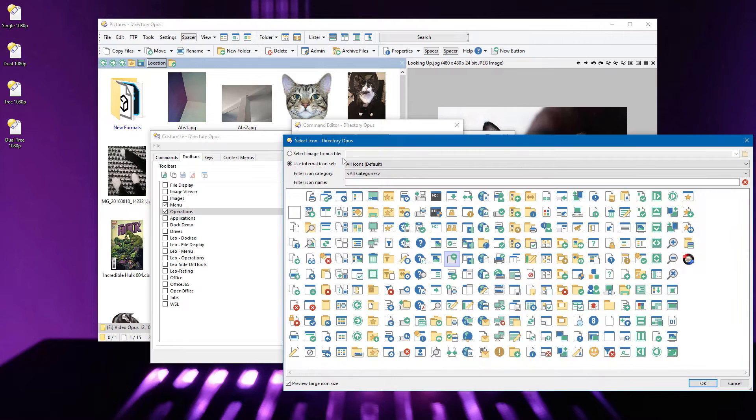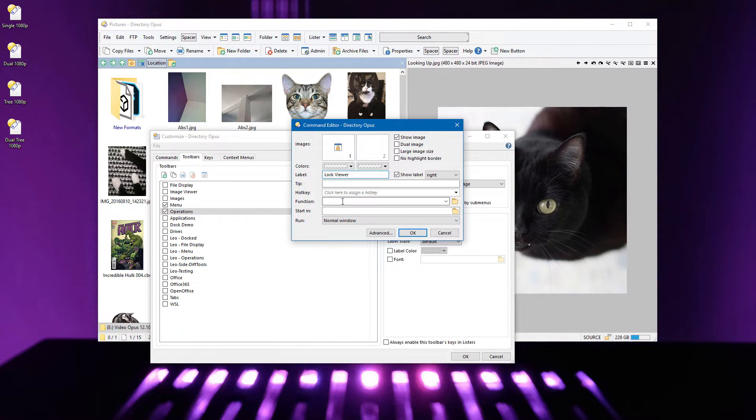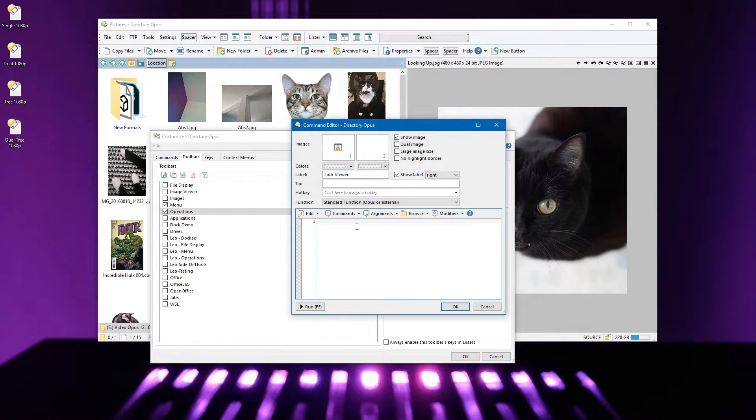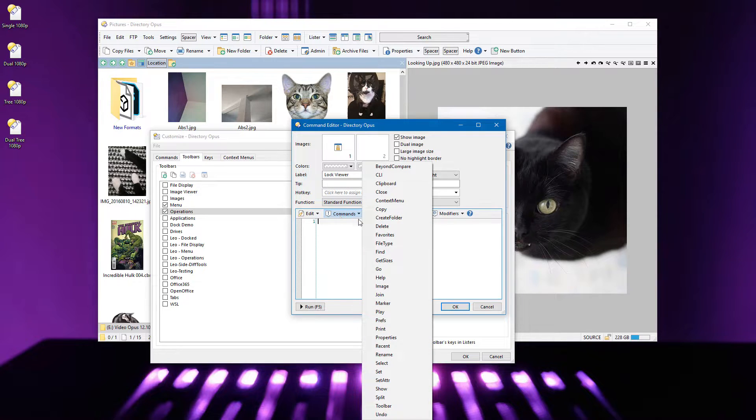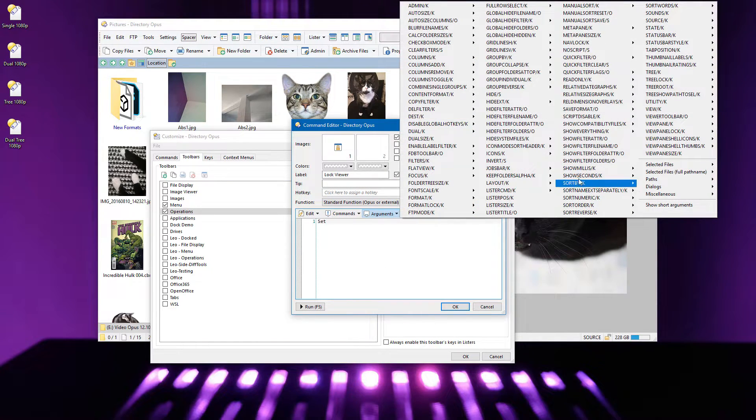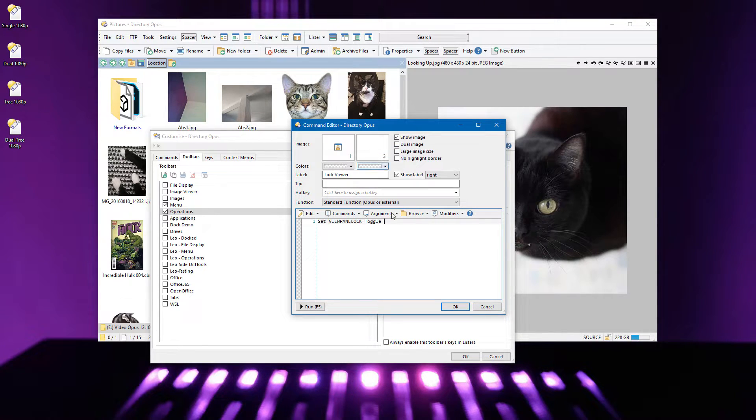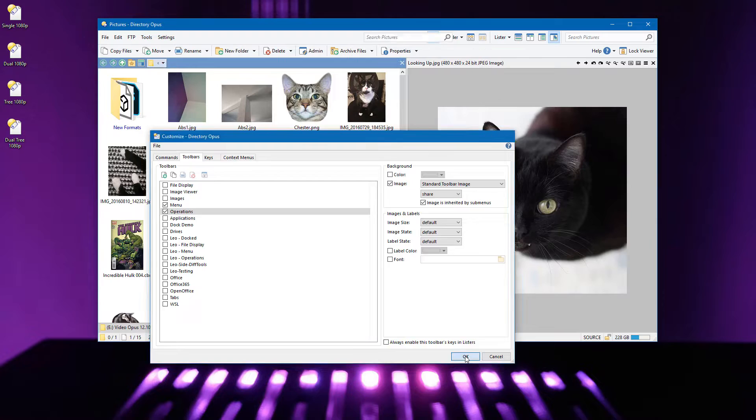Select an icon, and you can use the filter here to narrow things down. Then give it a command, which you can often build using these menus. Click OK and we're done.